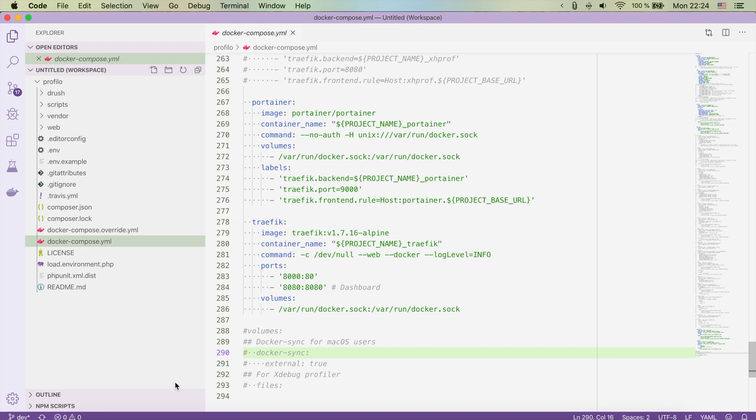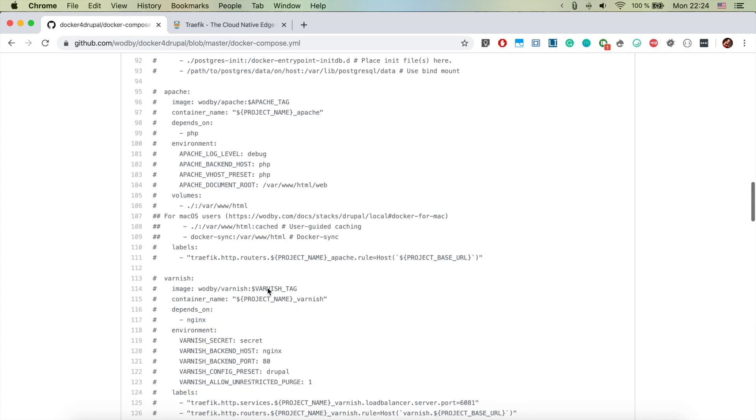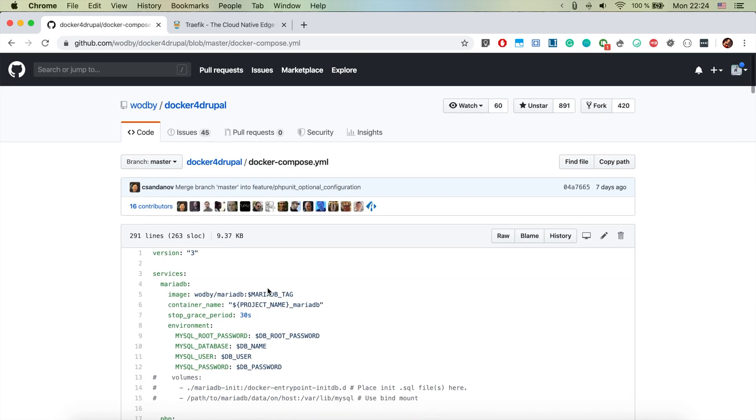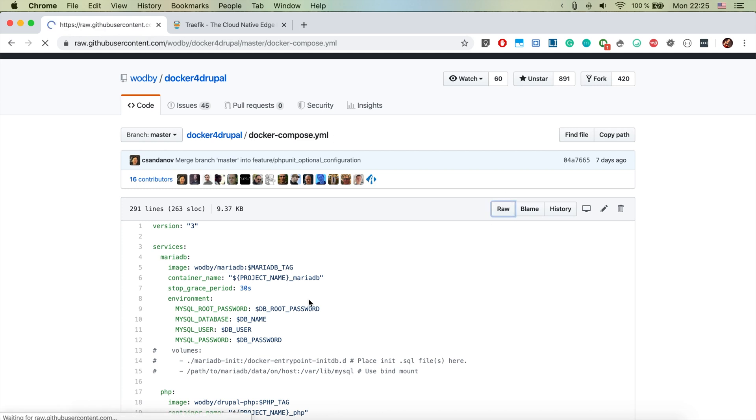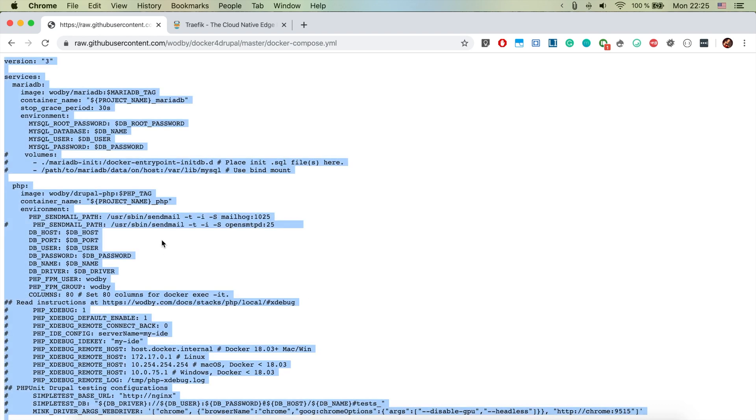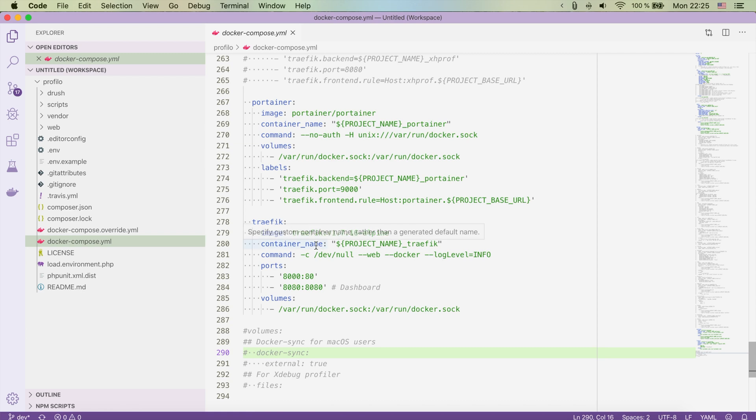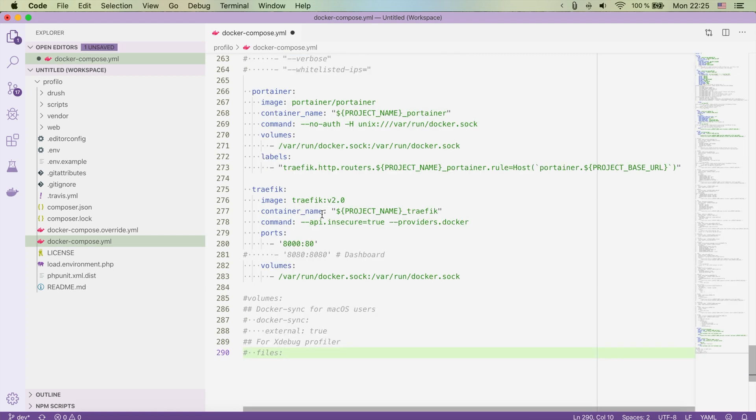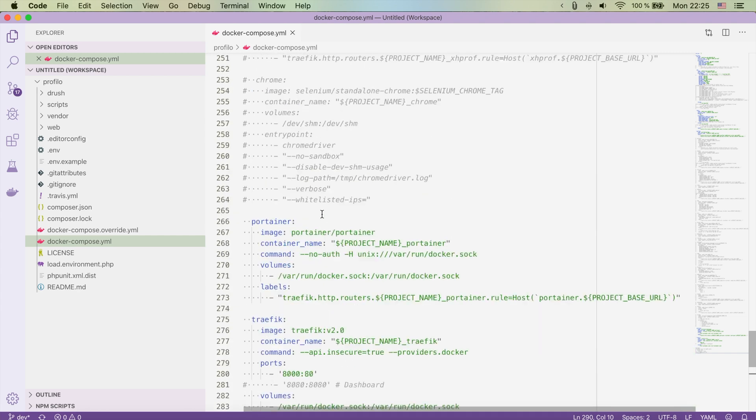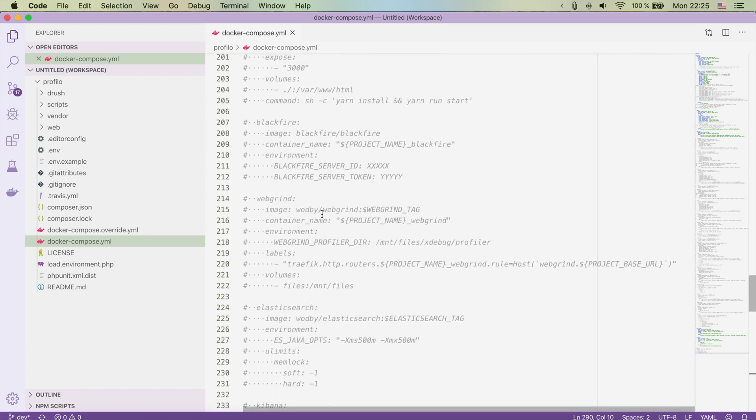In order to do that I will jump to the GitHub page of docker for Drupal and as I opened here the docker-compose.yml file, I will just check the file and I will mark all and copy it. In my local docker-compose.yml, if I have any specific changes I should note them, and I should mark here and paste everything. So now I have the latest version of the docker-compose.yml.